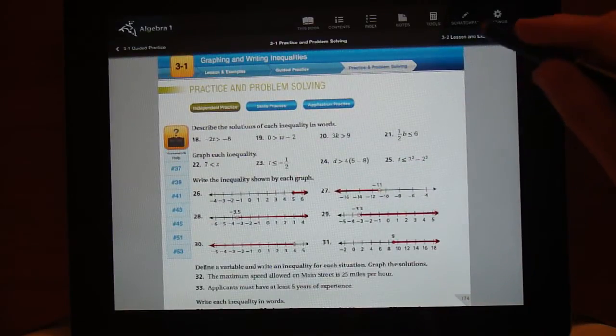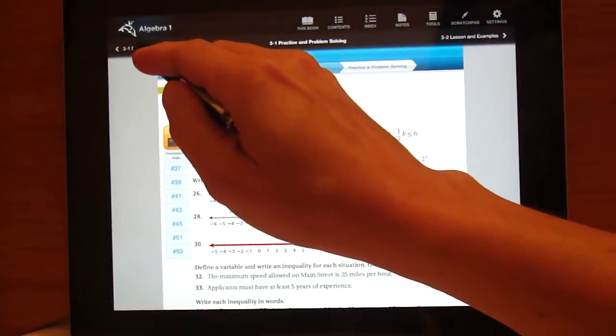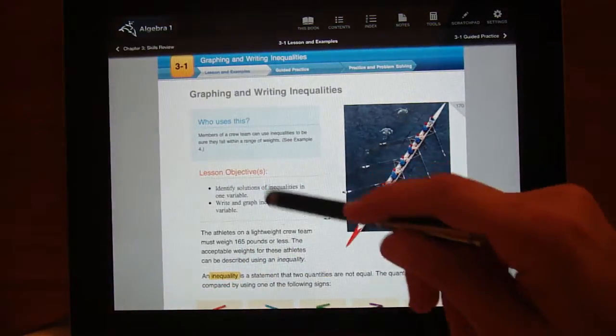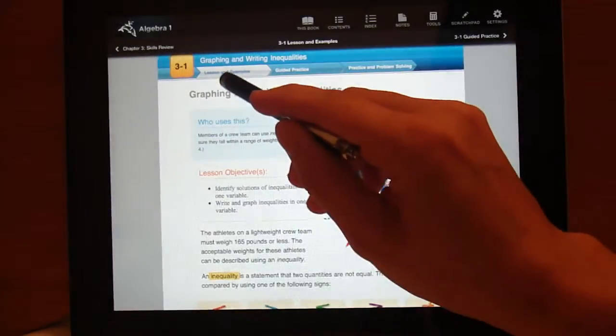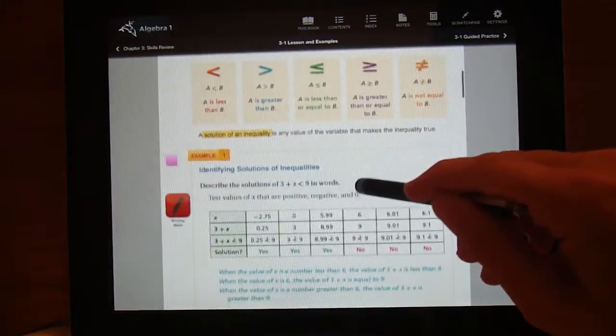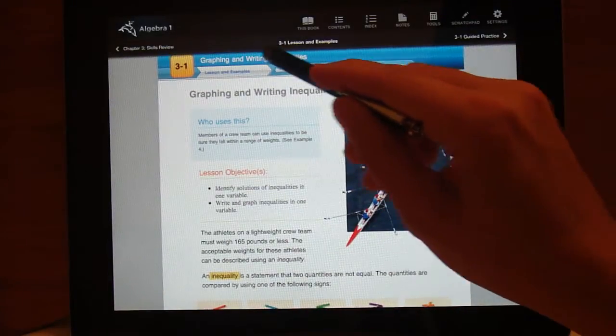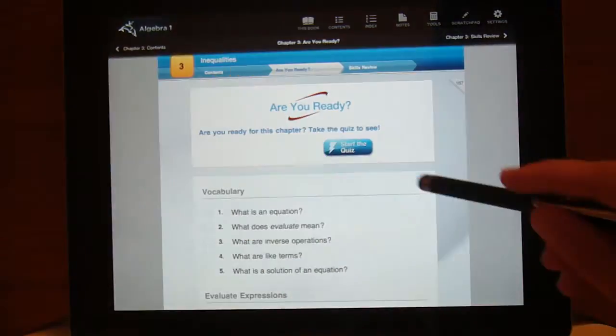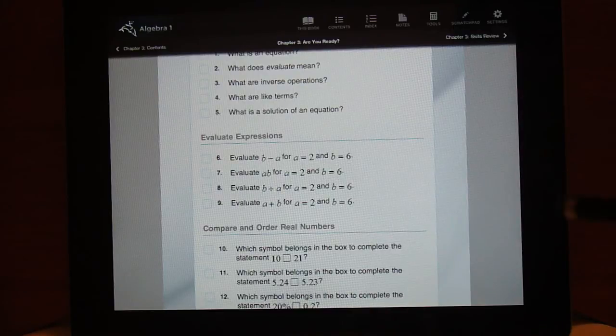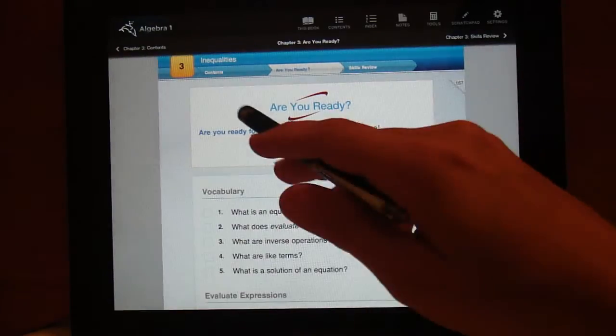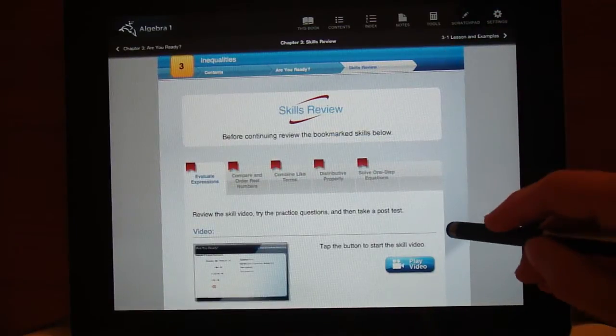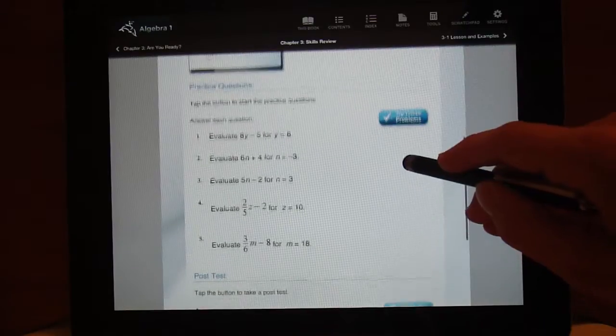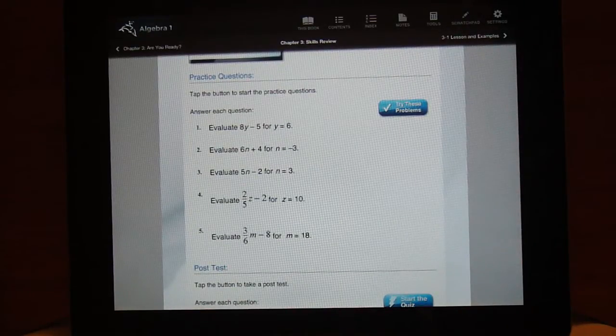What I like about this app, this textbook, is I like the interactive examples. I like the pretest that is self graded and you can see right there you get immediate feedback. If you do poorly on the pretest, I like the skills review, I like the video you can watch and take additional practice and it's graded right then and you get immediate feedback.